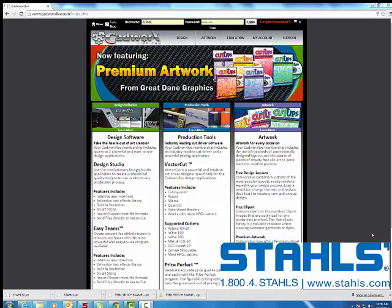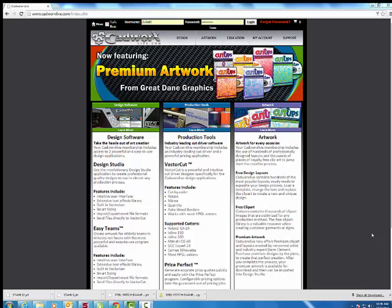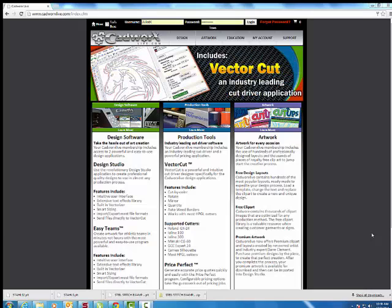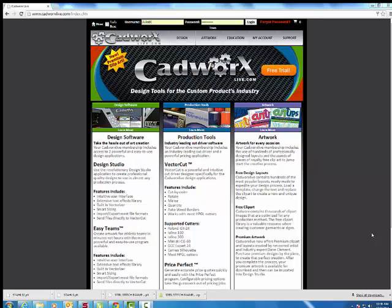My name is Juliette Calmetta from Stahls ID Direct and I'm going to show you how to export a file from cadworkslive.com and import it into Twillstitch Pro Plus.